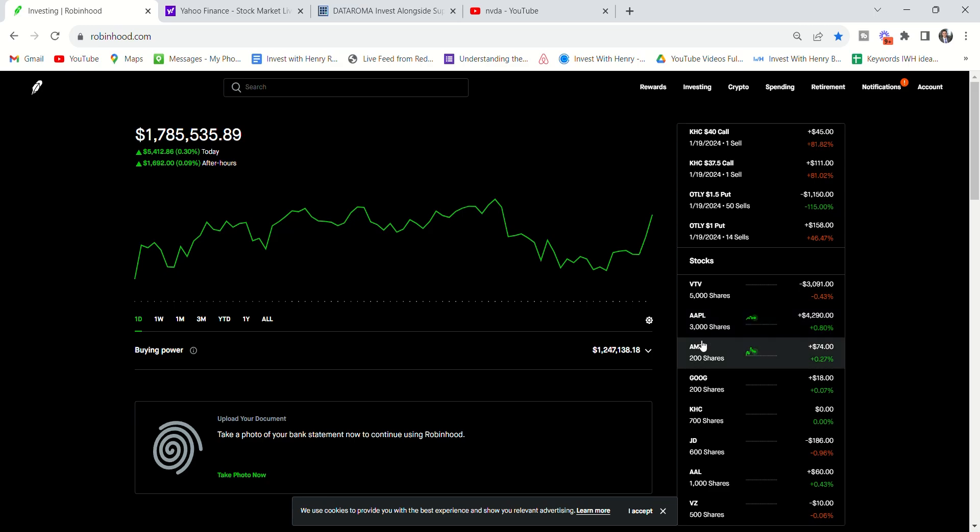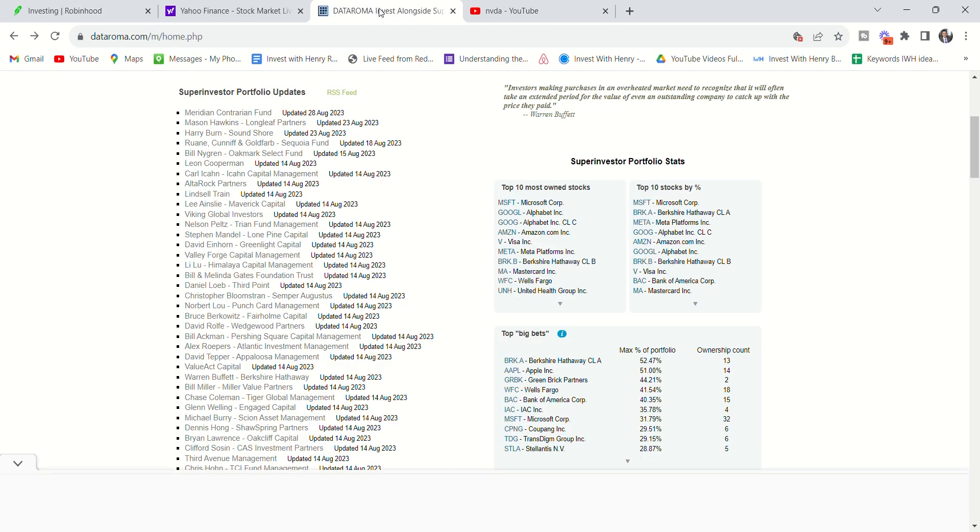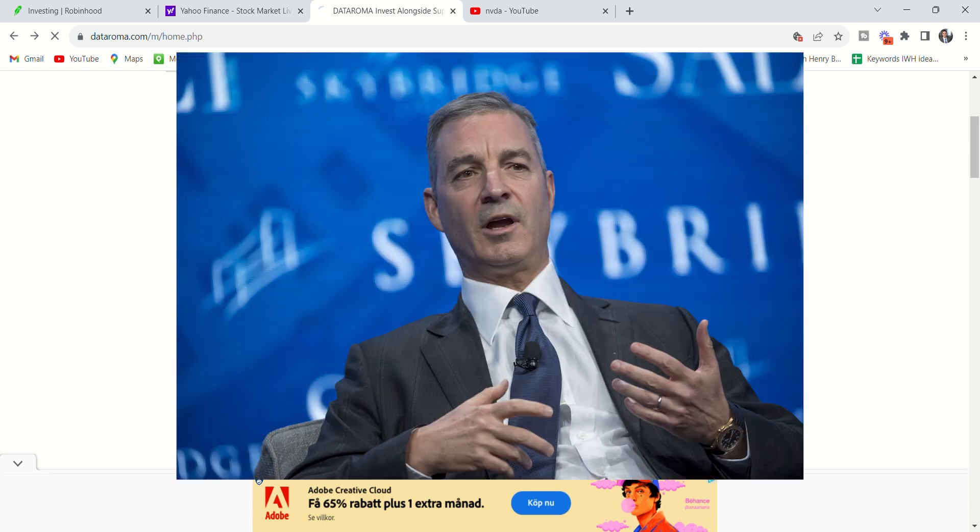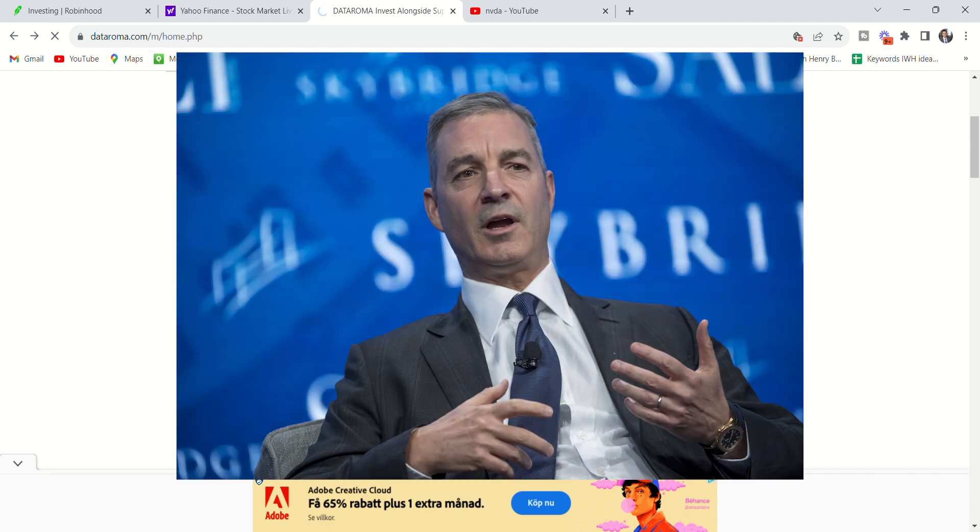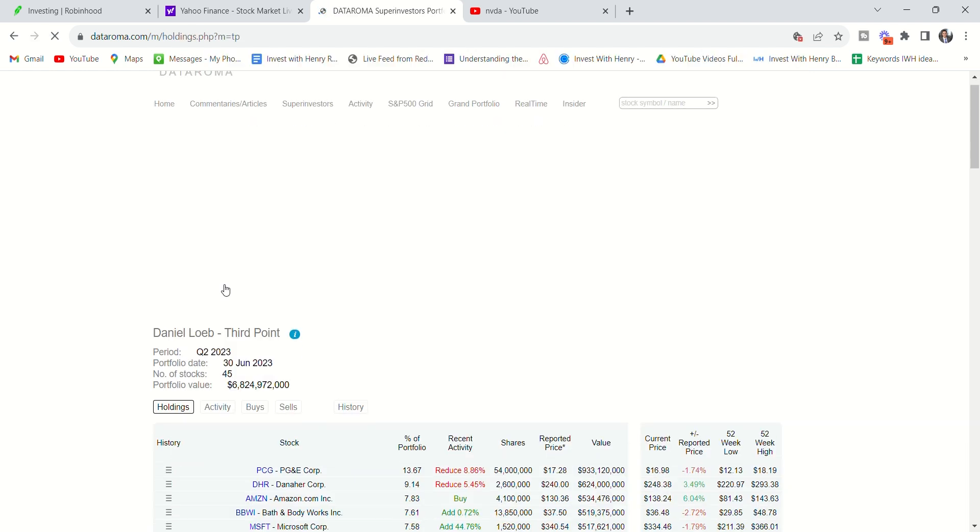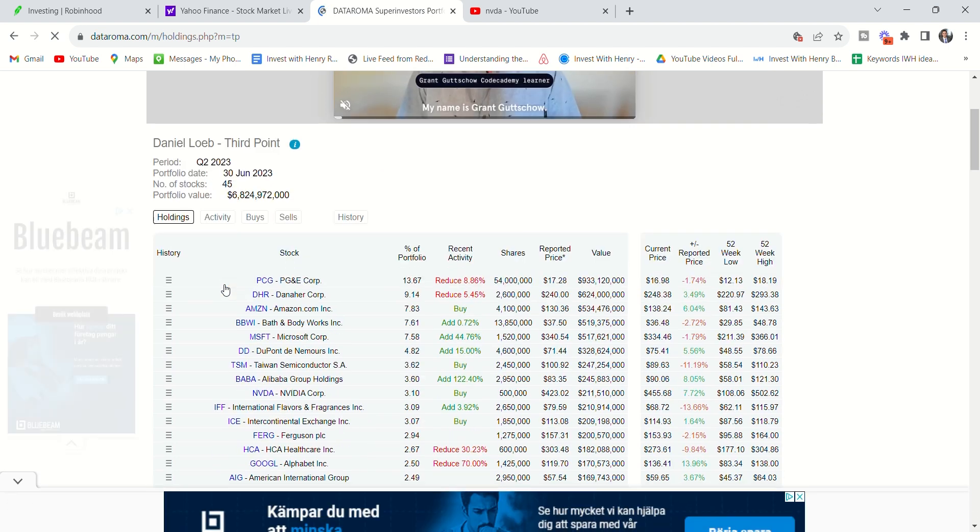But look, tech stocks, they are the best, but a lot of people are not buying tech stocks. So if I go into Daniel Loeb, big famous investor, if I click in here, he doesn't have it. Well, he does, but not that much.